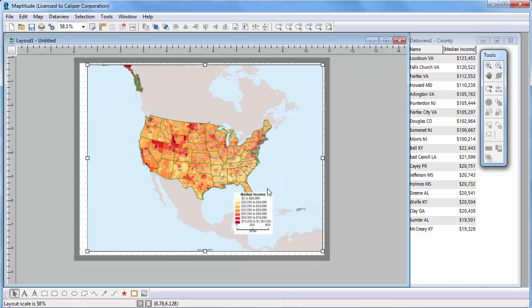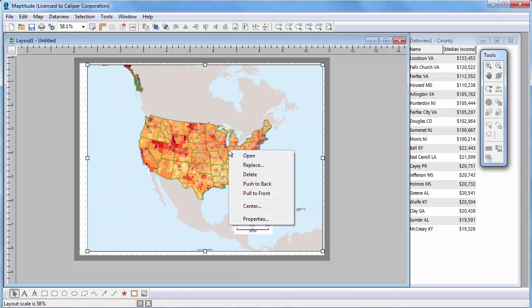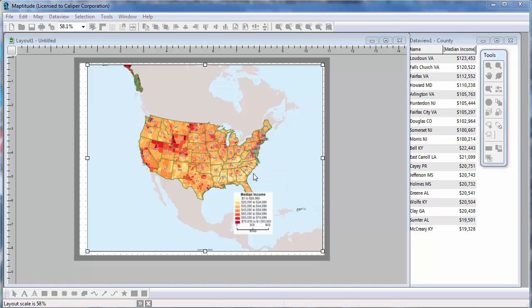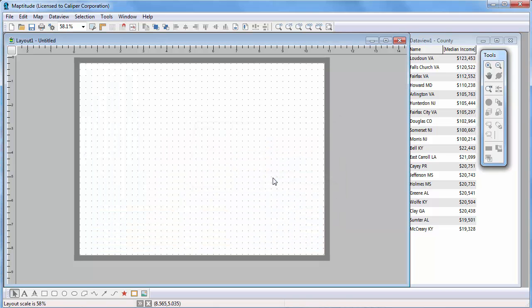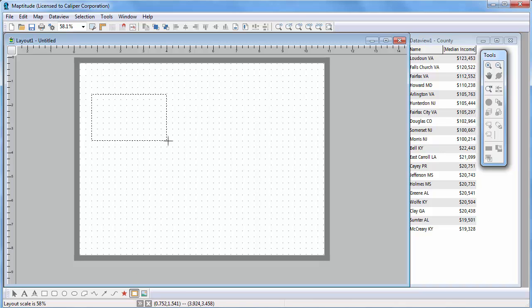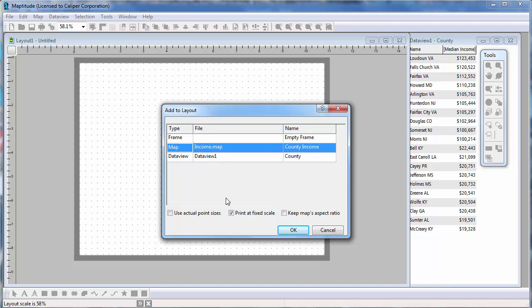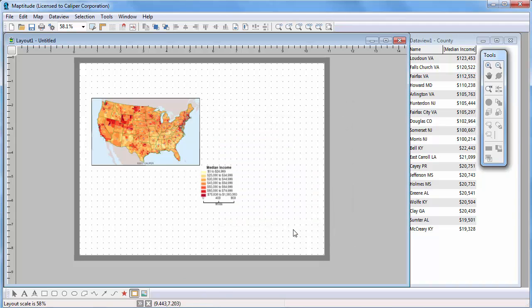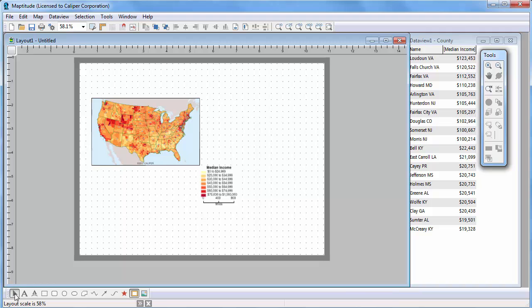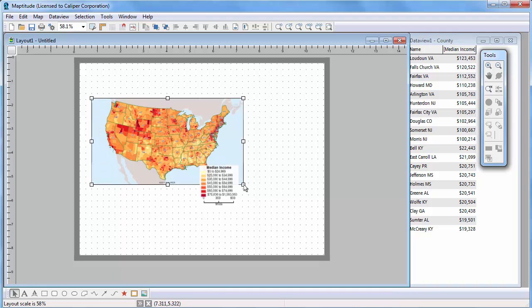I'm going to delete this map and place it again. But change these options so that the map will be what you see is what you get, or WYSIWYG. Now Maptitude fits the entire map at the original aspect ratio within the shape that I drew. Notice that now if I change the size of the map, everything is rescaled so that it continues to look like the map in the original map window.